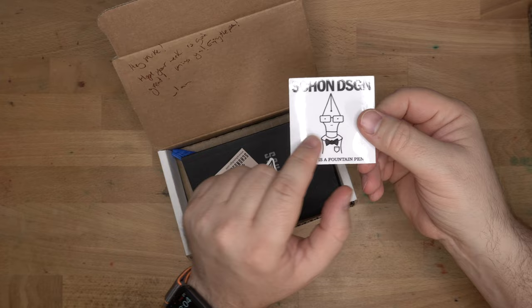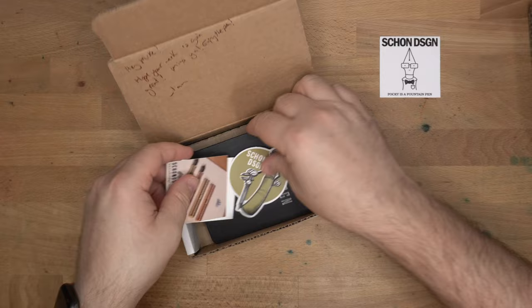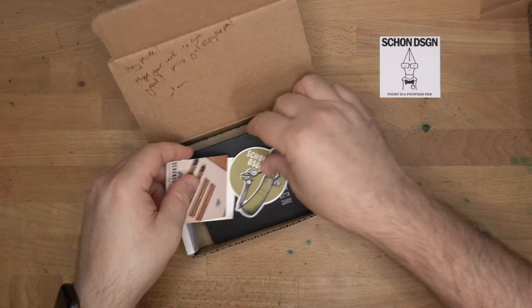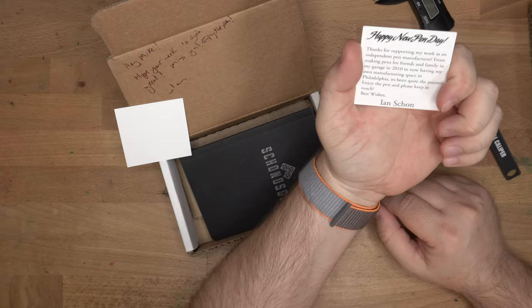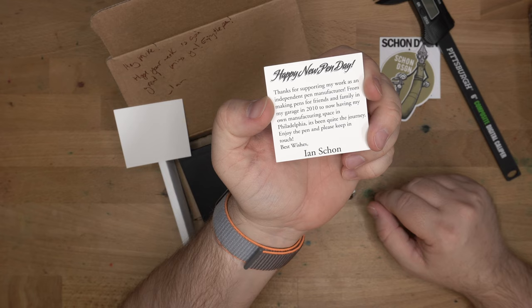Have a fun sticker. Pocky is a fountain pen. He looks so serious in this one with his flat across mouth, like business counting. And then here's another one, Schoen Design. This is another Pocky, the fountain pen, except in this one he looks jaunty and he has a caliper. Pocky, we're the same.